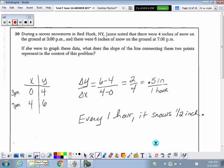Going on to number 30. During a recent snowstorm, there were 4 inches of snow on the ground at 3 p.m. and 6 inches at 7 p.m. If we want to graph this data, what does the slope of the line connecting the two points represent in the context of this problem? When they say in the context of the problem, they do not want a generic explanation — they want you to use the exact details from this problem.